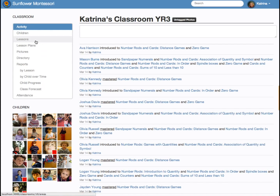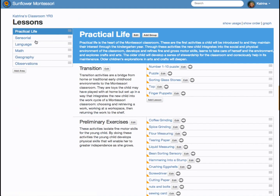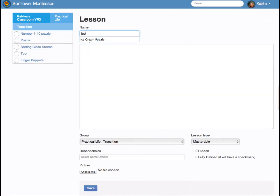Your students have already been uploaded. Transparent Classroom comes prepared with the lessons from the AMI training. Adding lessons to meet your specific needs is simple and straightforward.